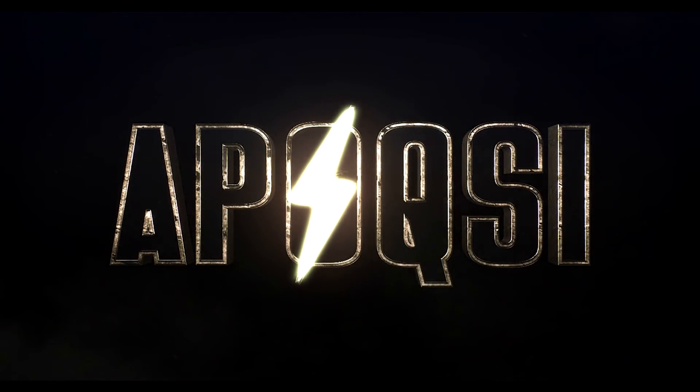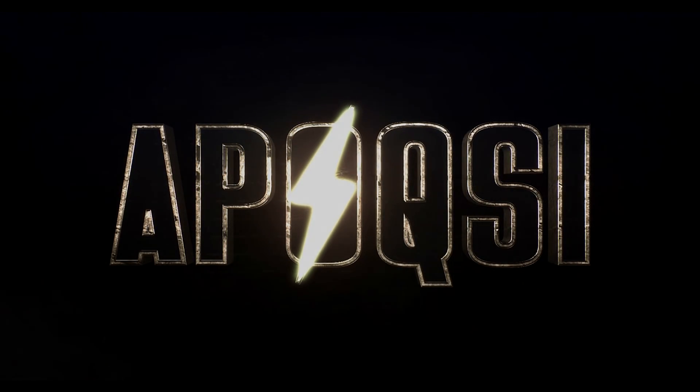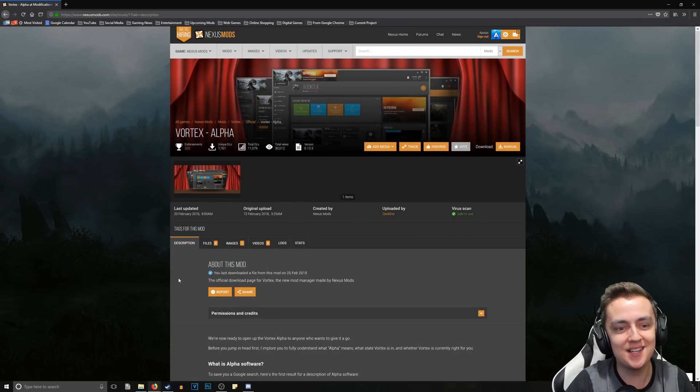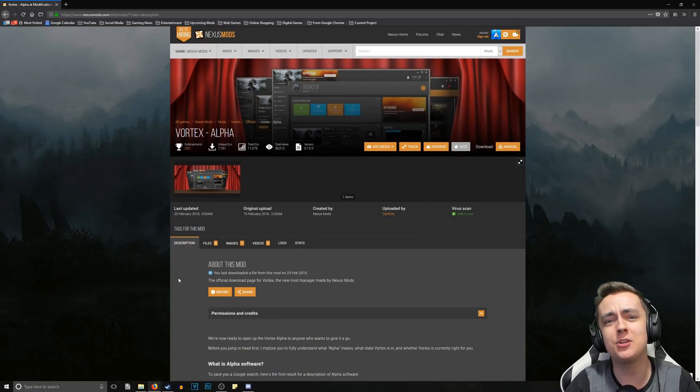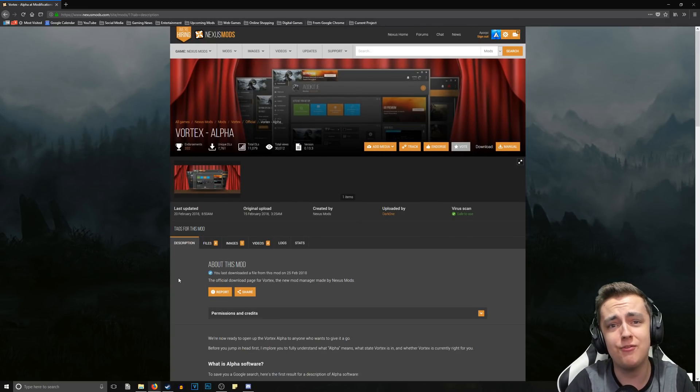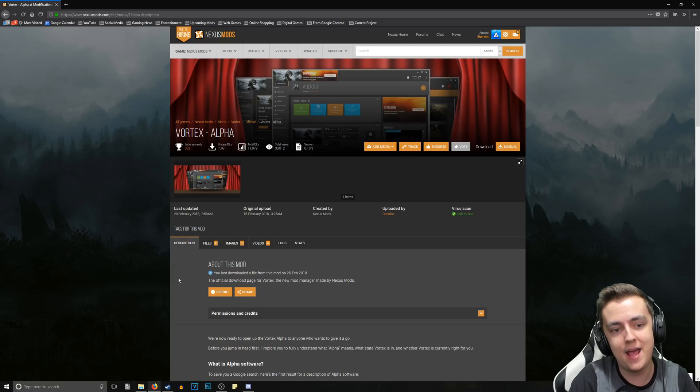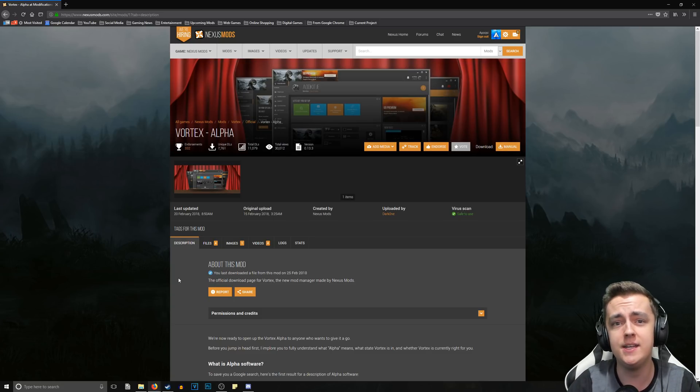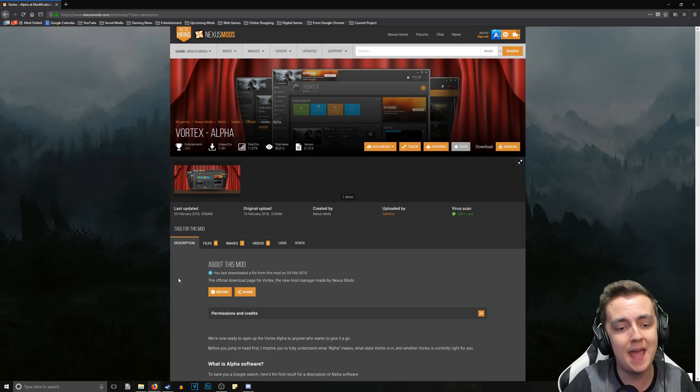Welcome home. Alright, what's going on guys, it's Epoxy and in this video I'm going to be showing you how to install and set up the Vortex Mod Manager Alpha over on Nexus Mods.